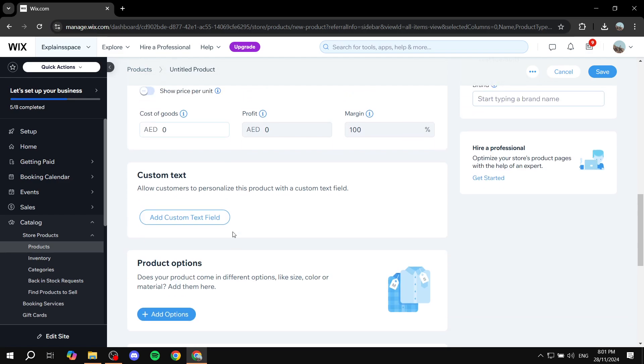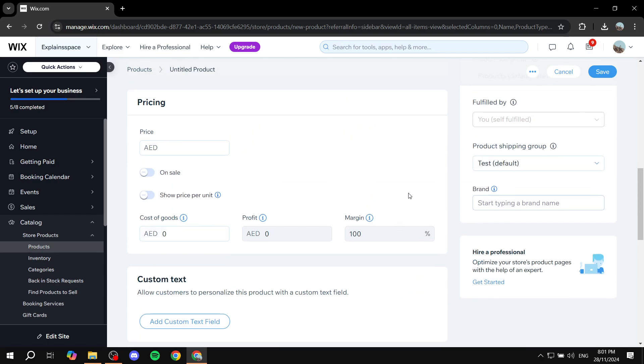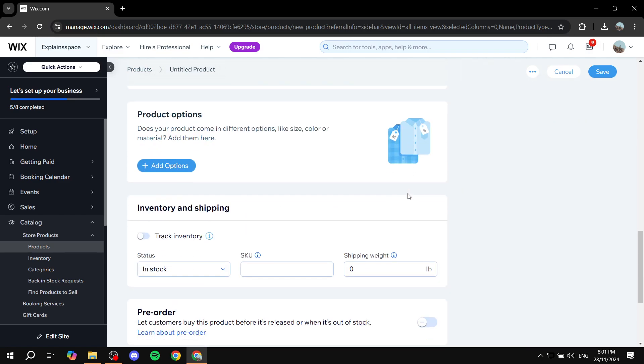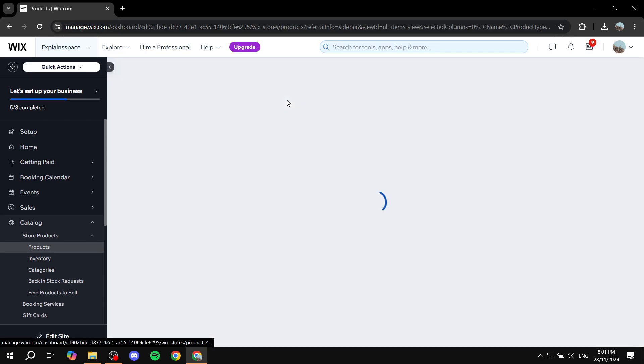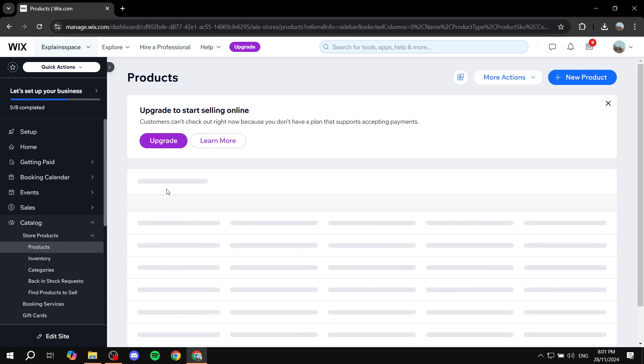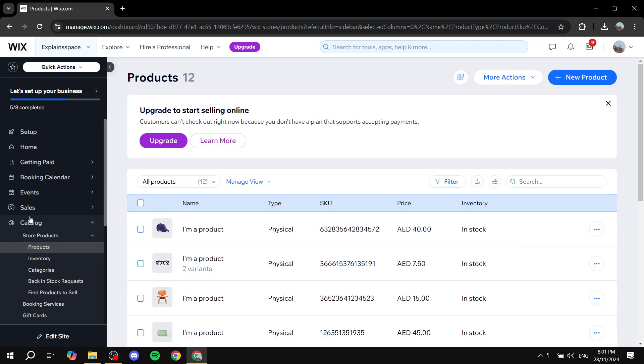But this is not importing—this is just adding it yourself. So I believe there's another method to import if you don't find the CSV method to be working with you, which is going to be from the Apps, but I'm not entirely sure about that.